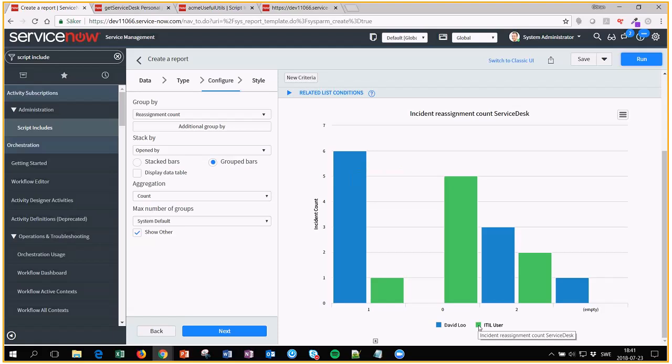So this is how you can see which are the records that have been created by only the service desk personnel.